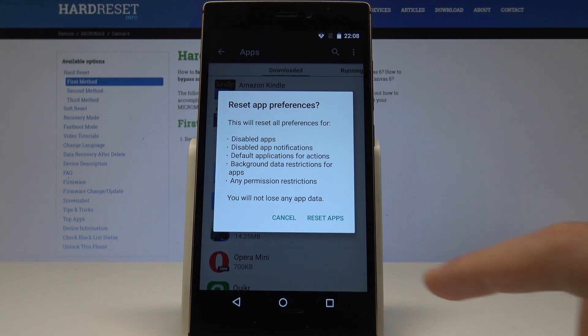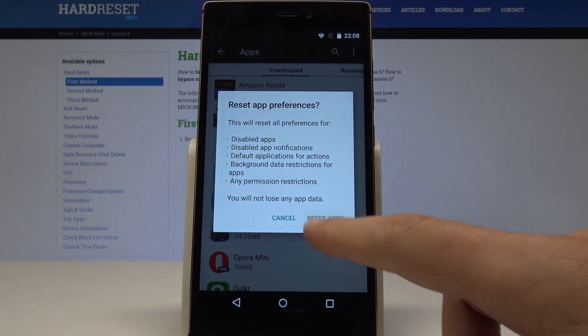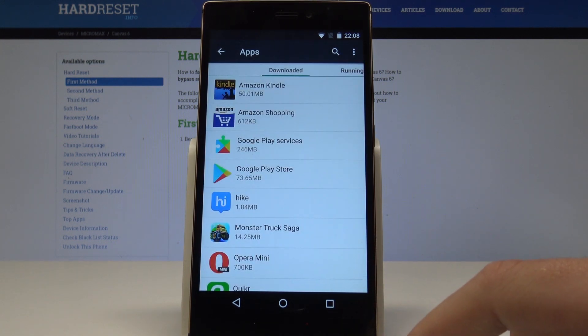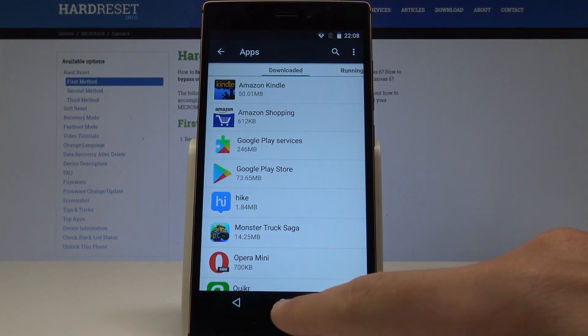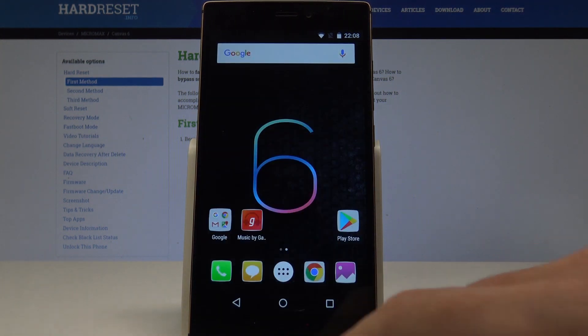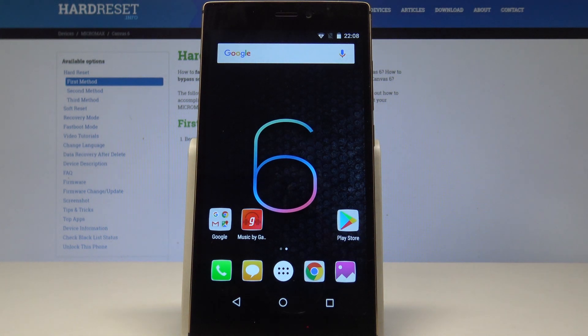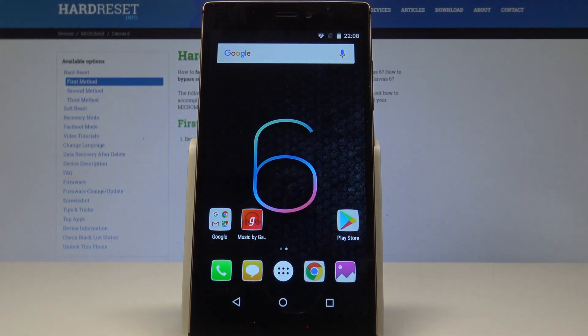So if you are aware of this, let's choose Reset Apps — and that's it, the operation is completed. Thank you for watching, please subscribe to our channel and leave a thumbs up under the video.